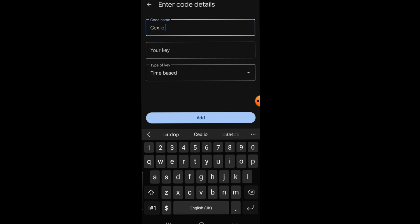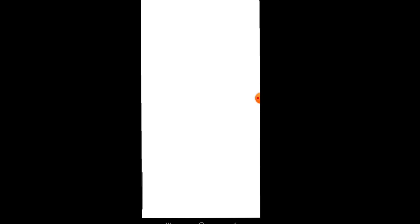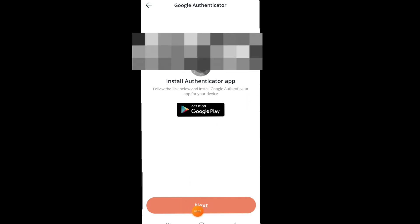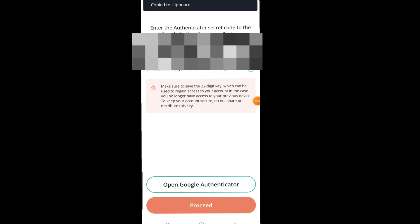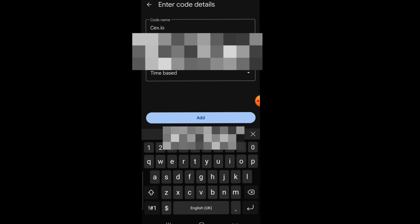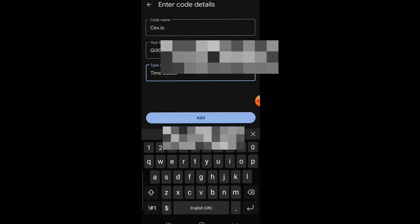Now head over to the section that says 'Your Key.' Go to CES.io to get your key — keep this key private, because someone could gain access to your account with it. Click on Next and you'll see the key that starts with G. Copy it and head back to Google Authenticator, paste it in the 'Your Key' field, and click Add to save the key.